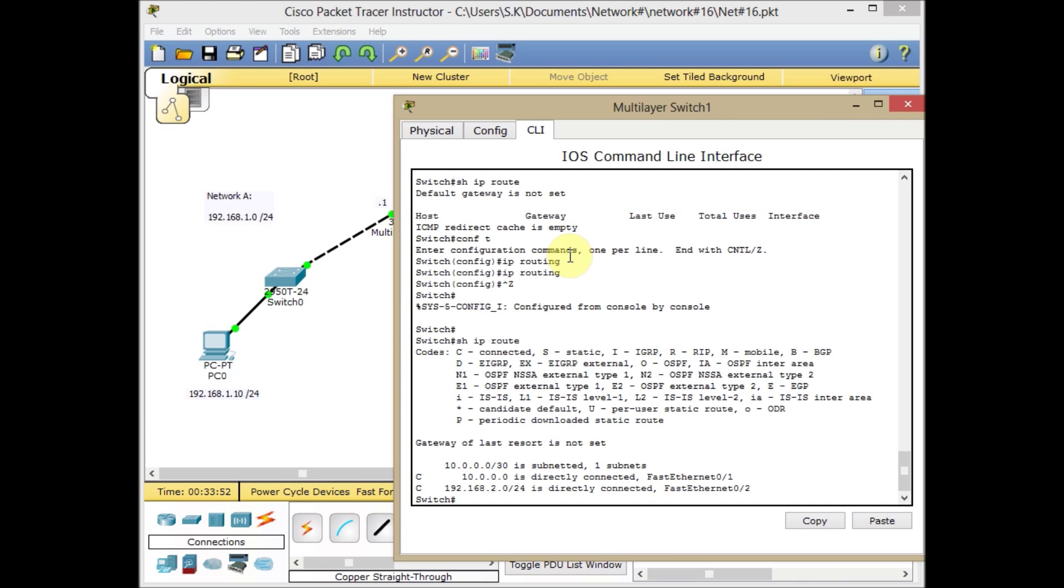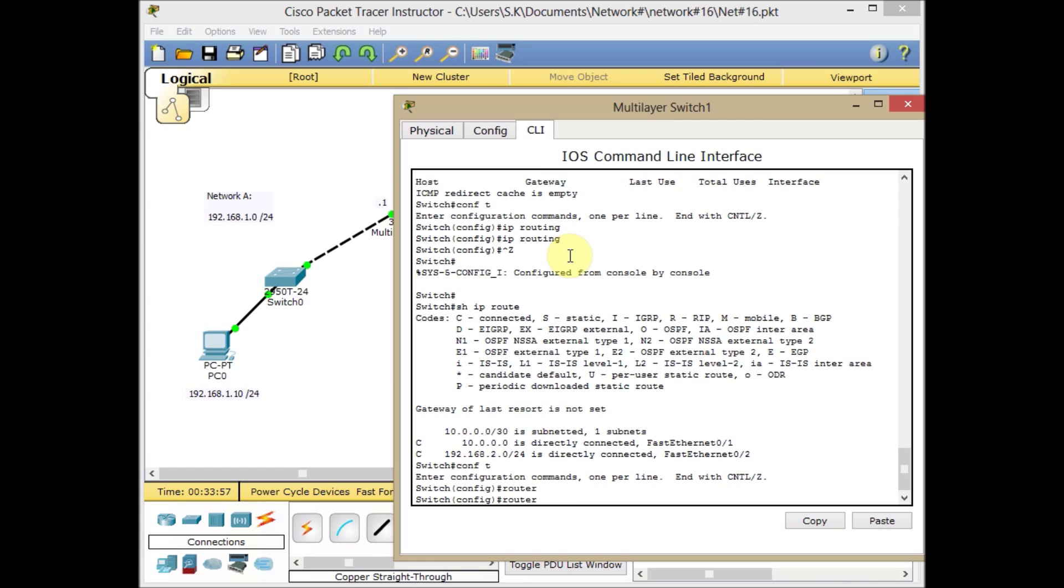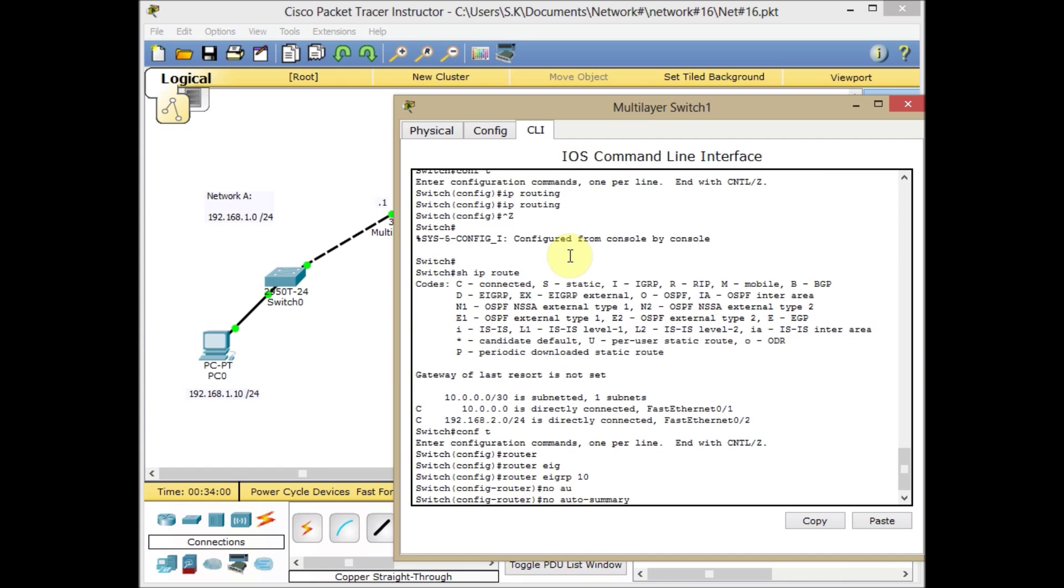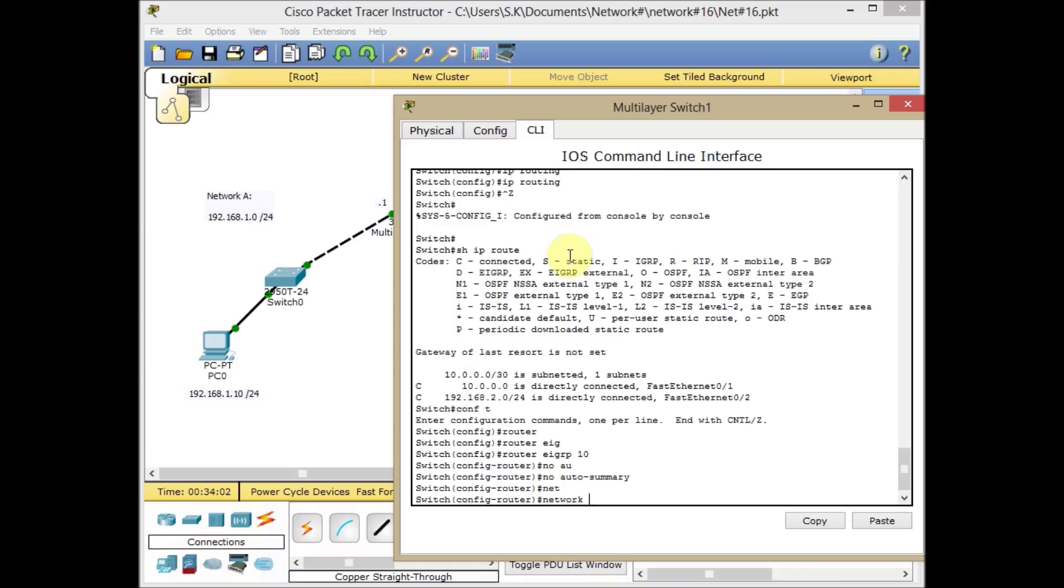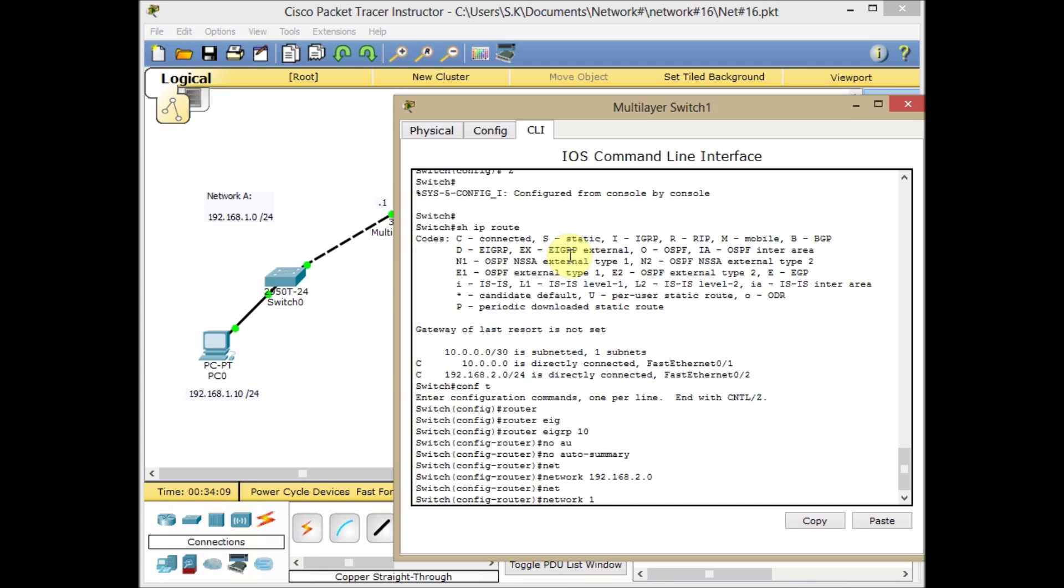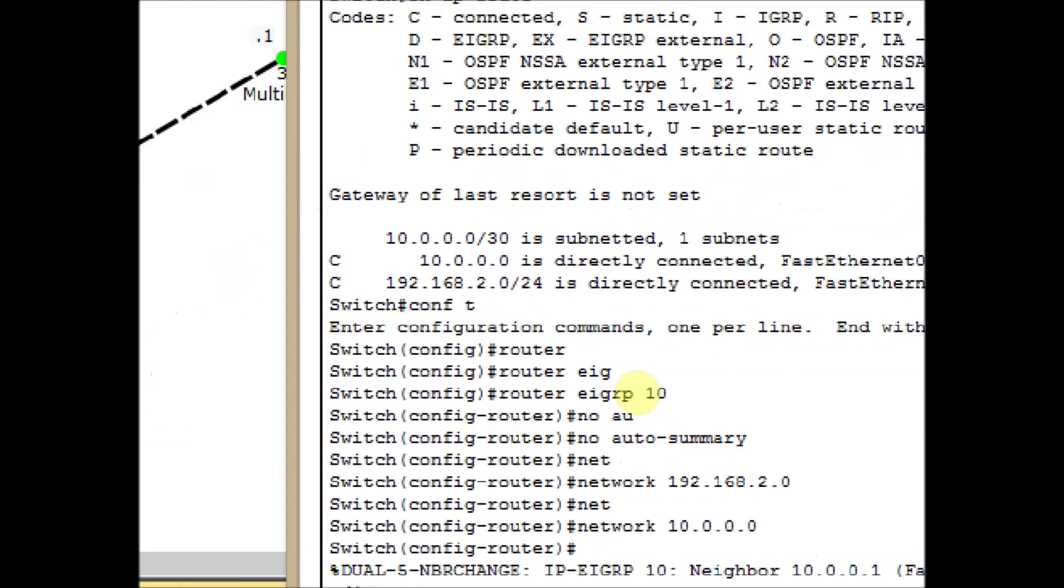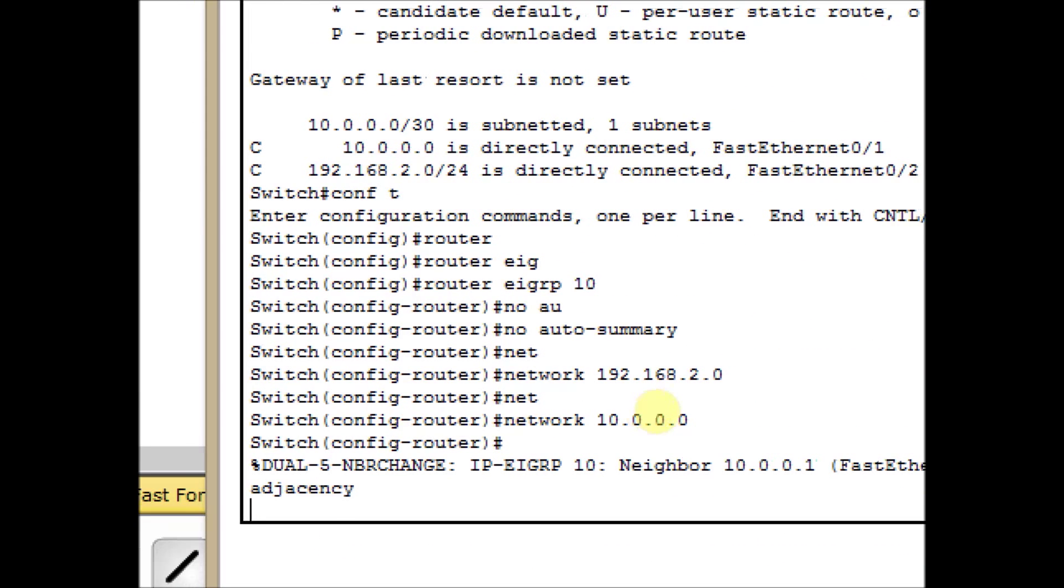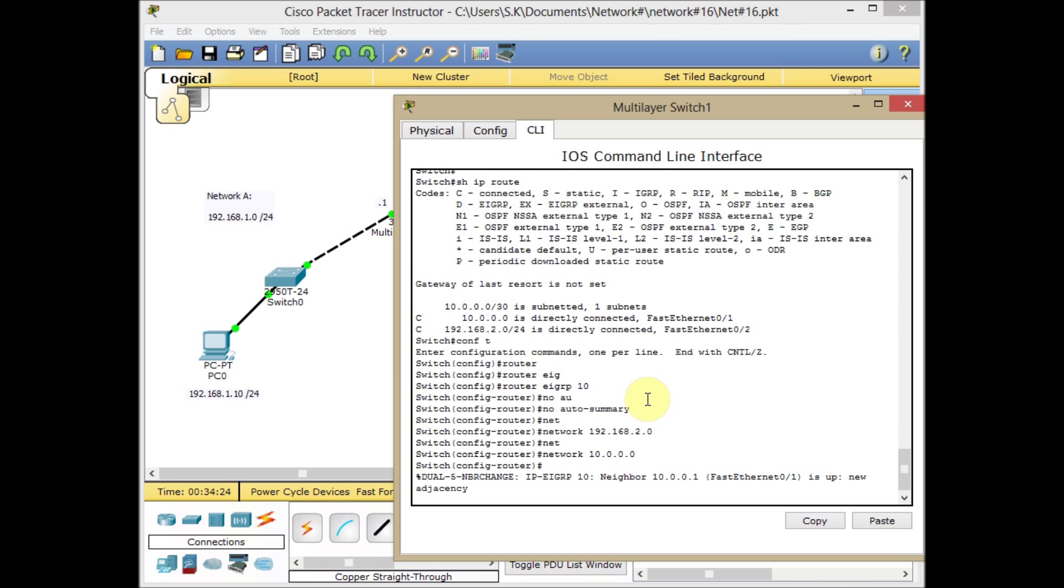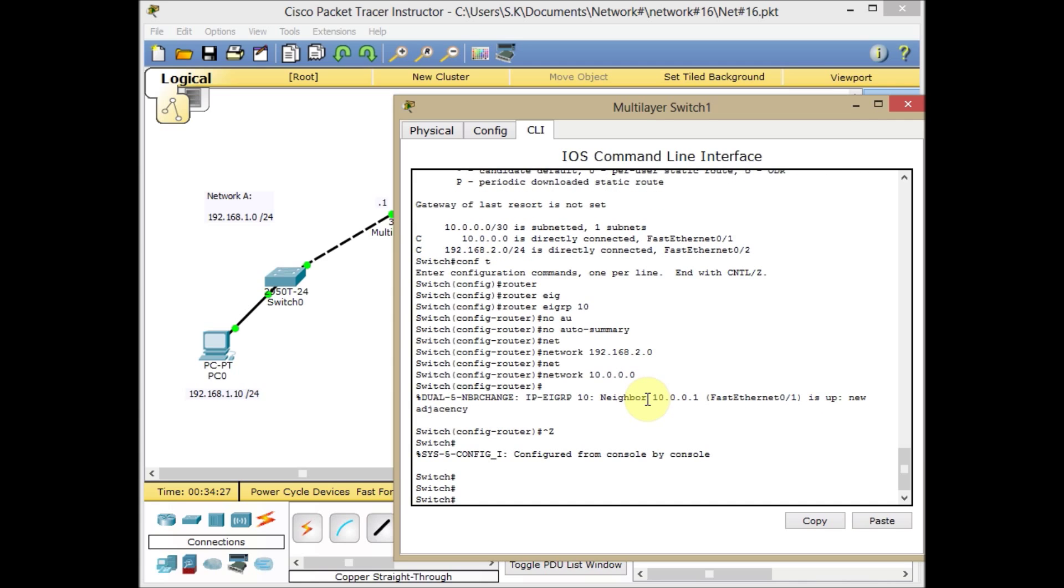We do the same thing on the other side of the link. Go to global configuration mode, router EIGRP 10, no auto-summary, and the network is 192.168.2.0 and the network is 10.0.0.0. Immediately when I issue this, a new adjacency is established between these two routers. The neighbor is discovered and adjacency is created. Now I expect to see some learned IP addresses from EIGRP.